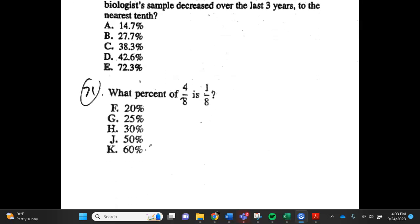Number 21. What percent of 4 eighths is 1 eighth? F. 20%, G. 25%, H. 30%, J. 50%, K. 60%.